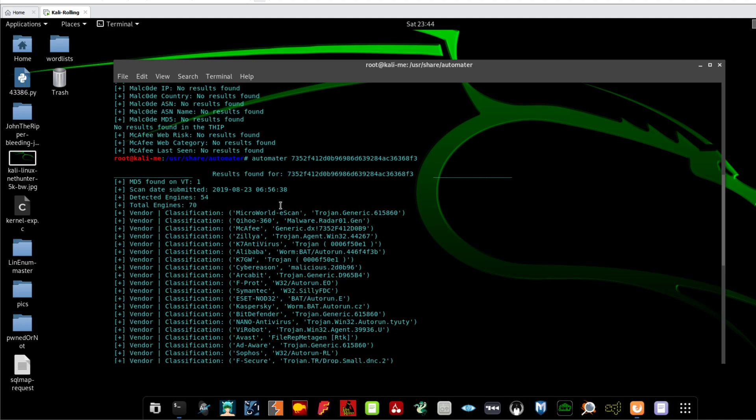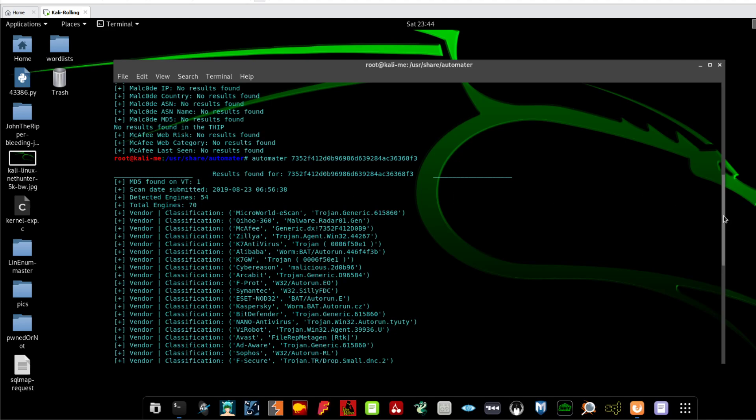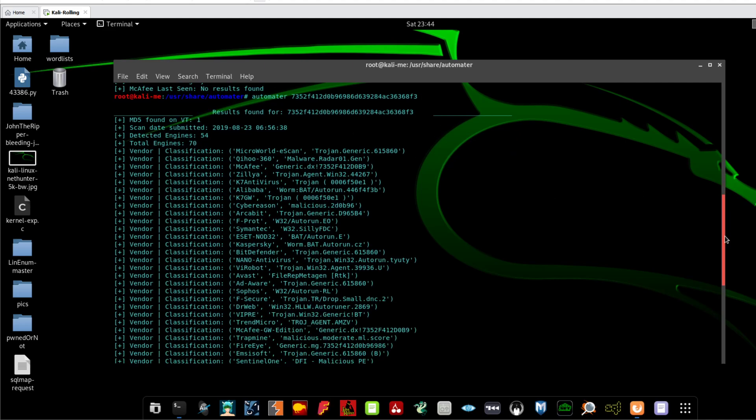So you see here guys, multiple antiviruses have scanned the file hash, or if not scan the file hash, I'm sorry to say that but have looked up the file hash that you sent through Automator through their database, and they found an exact match of this database to a hash which known to belong to a malicious file.